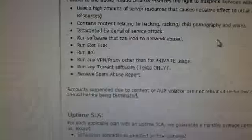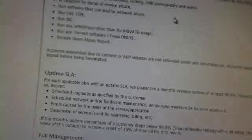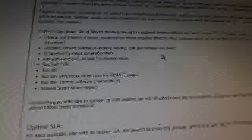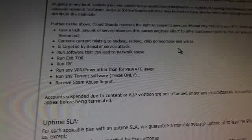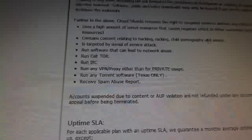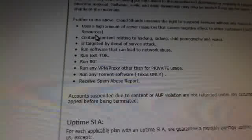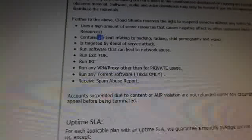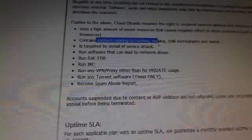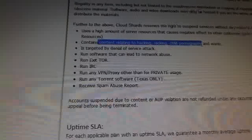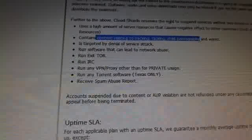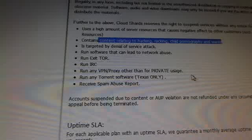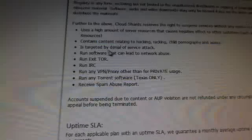Now, I agree with this. Network resources, meaning if they're trying to DOS someone from their servers. Bad. CPU, of course, you know, if you're using more than you're allowed. Contains related to hacking, racking, child pornography, or wares. Yes, I agree.